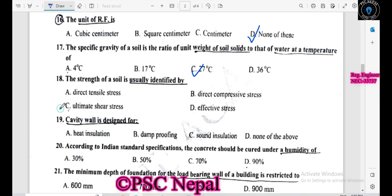Cavity wall is designed for heat insulation, damp proofing, sound insulation — all of the above. According to IS code, concrete will be cured under a specified humidity level.